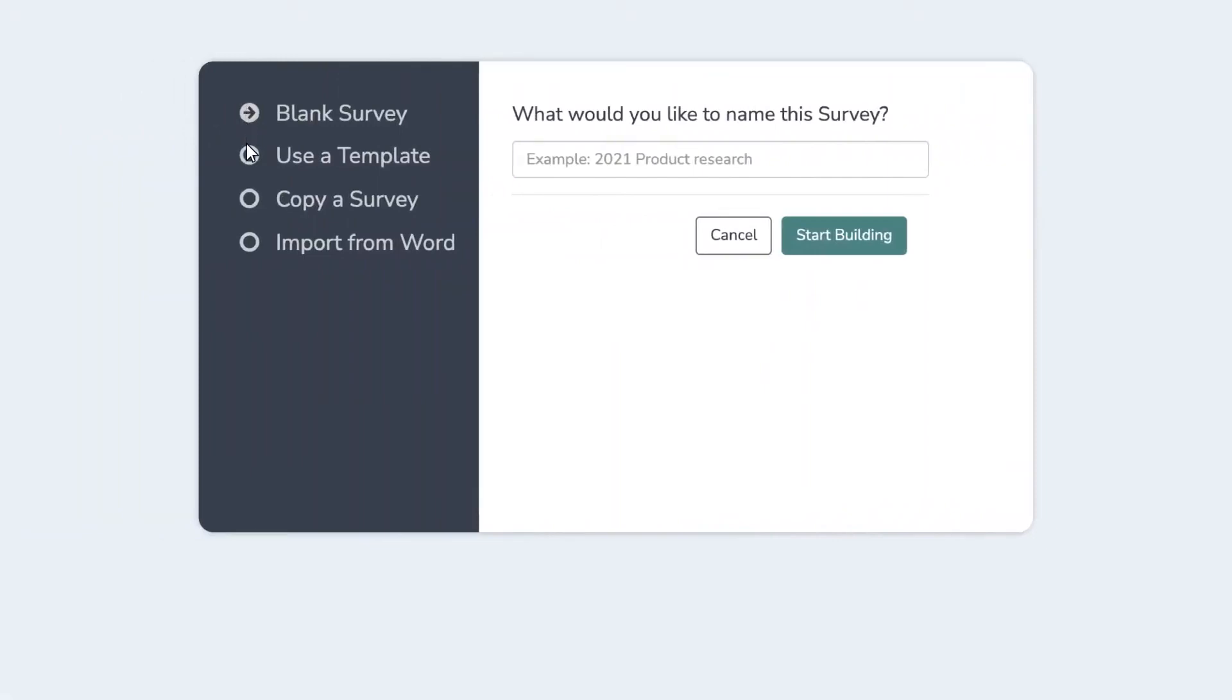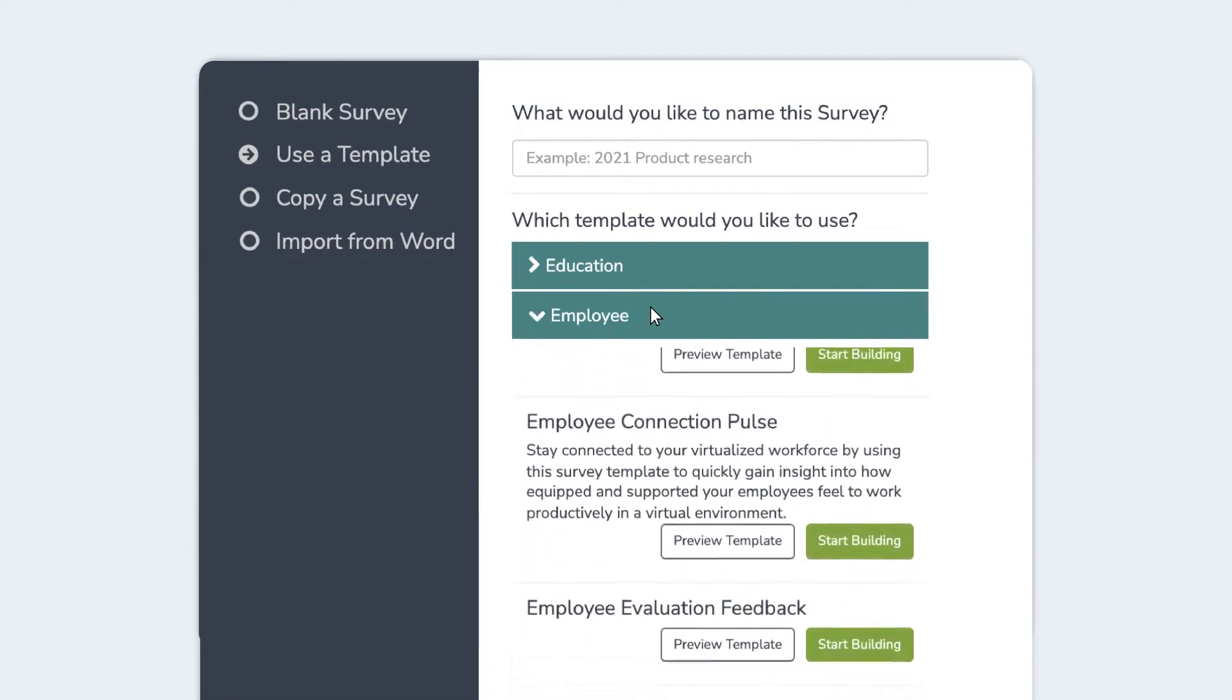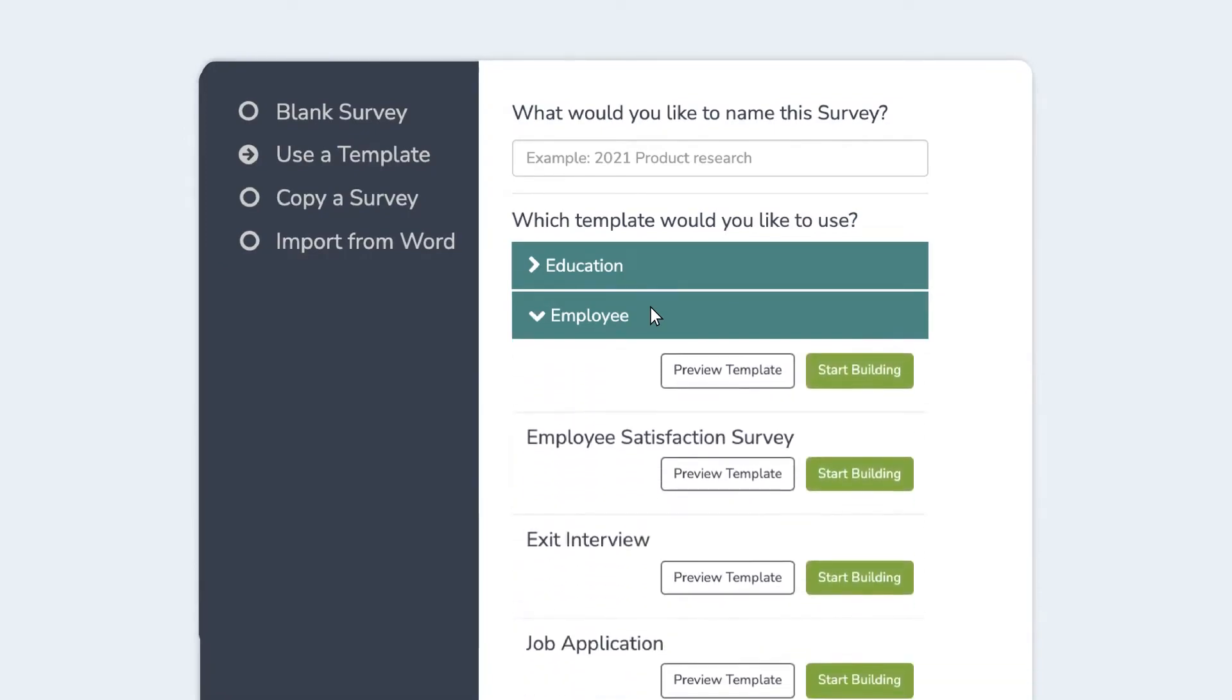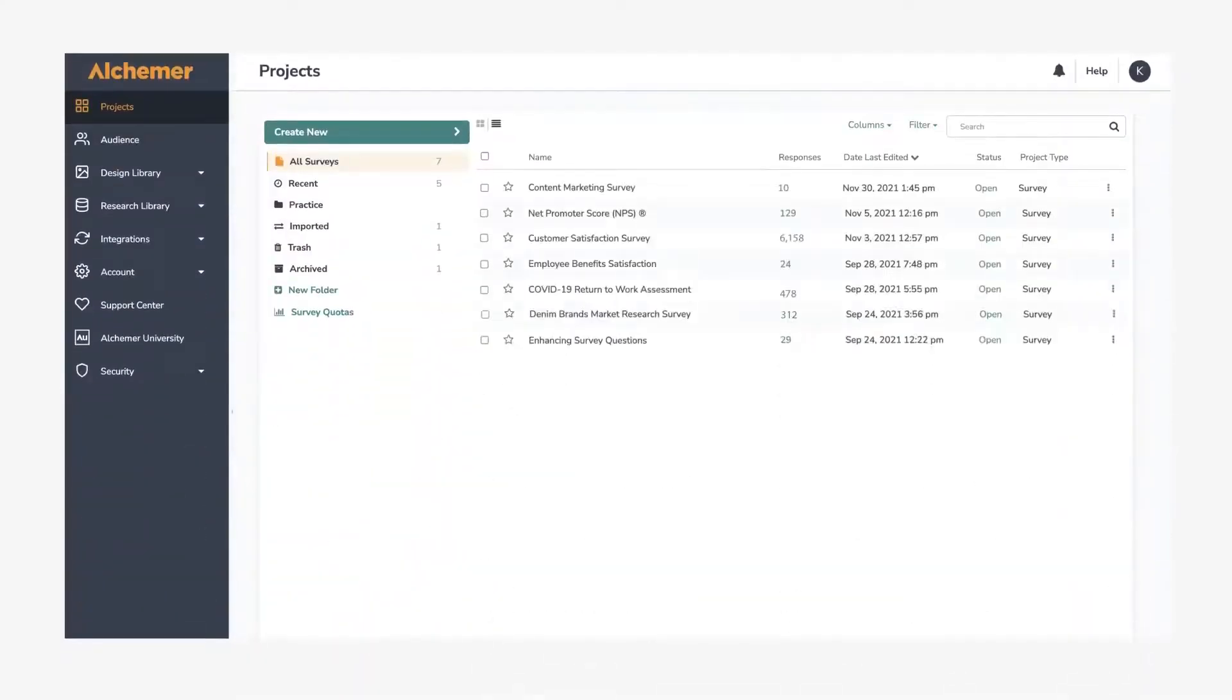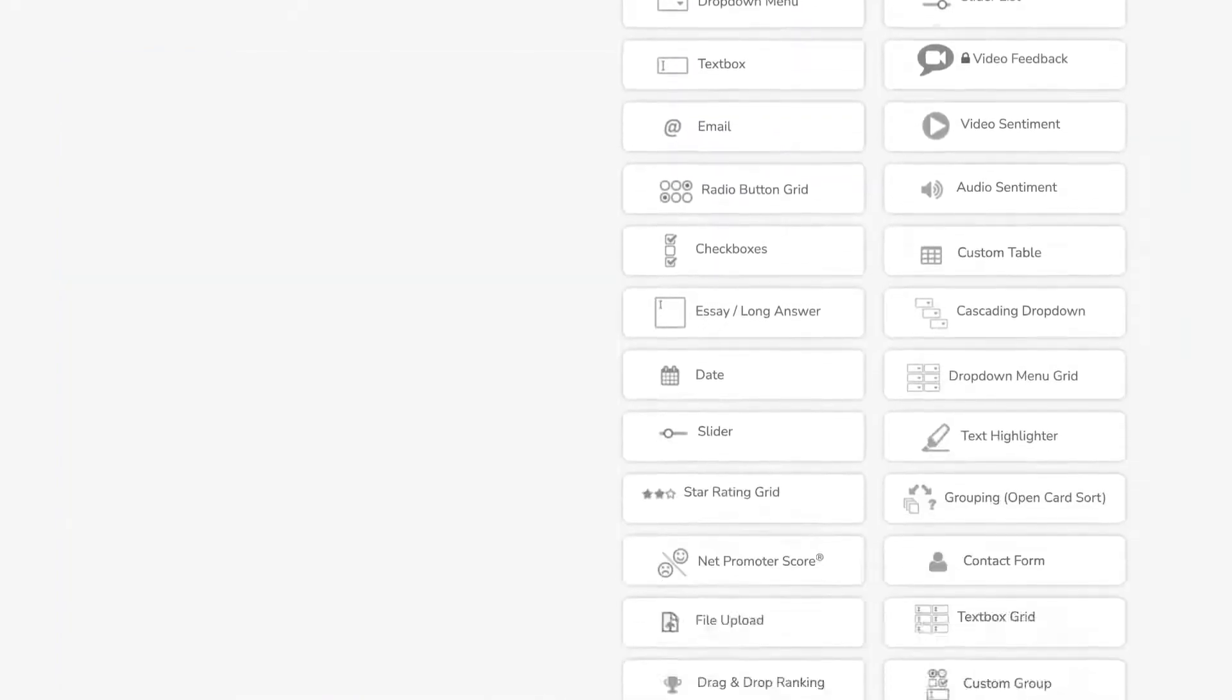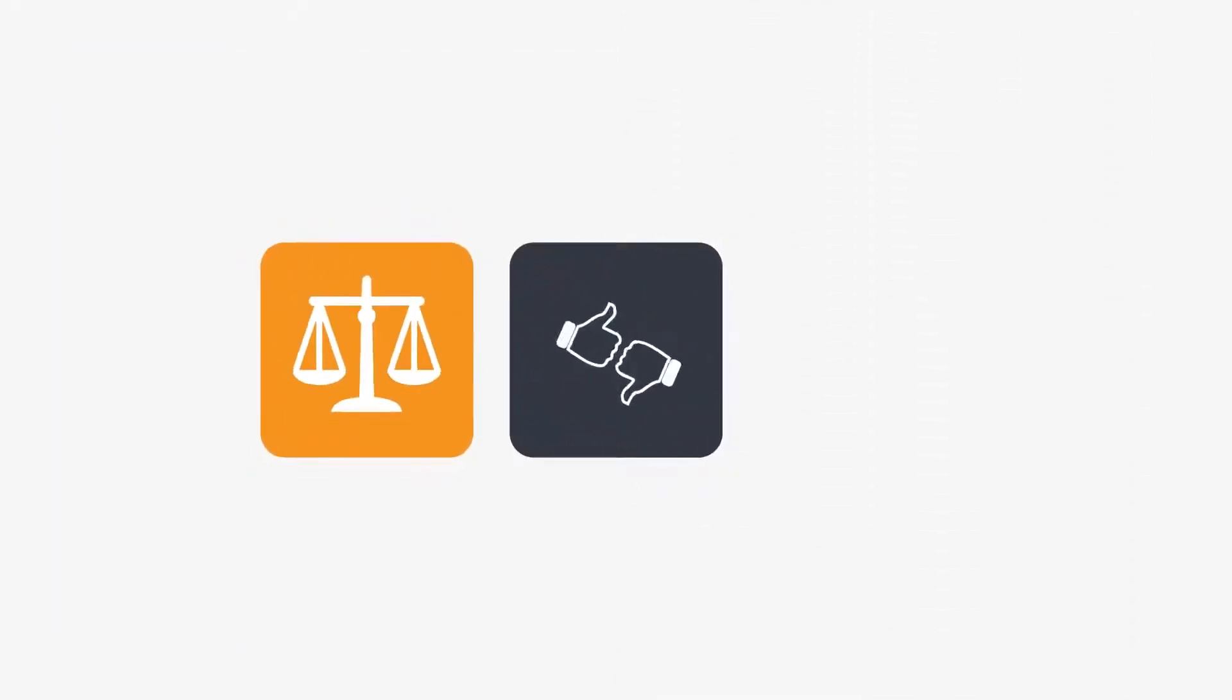One of Alchemer's main advantages is its ability to integrate with external tools, such as Salesforce. This allows users to seamlessly synchronize data across various platforms, making the data analysis process more efficient. Additionally, users appreciate the continuous updates and improvements introduced to the platform.